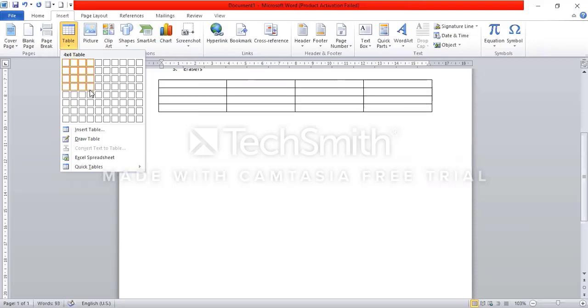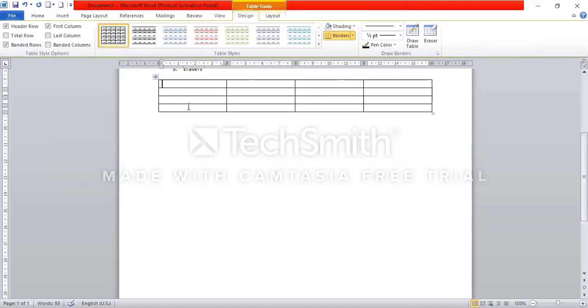If you select the number of rooms, you will not be able to select. I have selected 4 and 4. This is a table which has 4 rows and 4 columns.